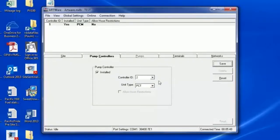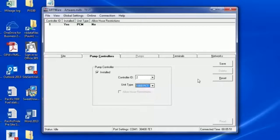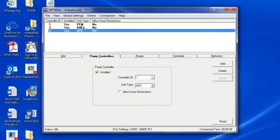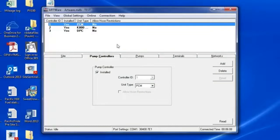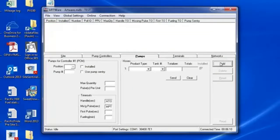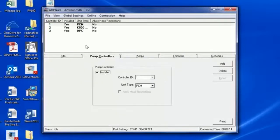Now remember, when you add different pump controllers, whichever pump controller you have highlighted is what will show up when you go to the Pumps tab. So select the pump controller whose pumps you wish to change, then click the Pumps tab to edit those pumps.